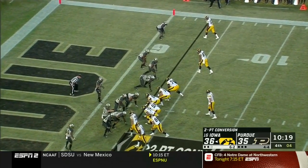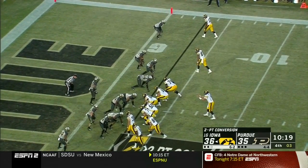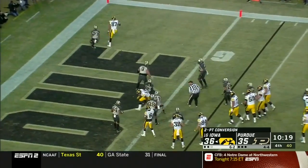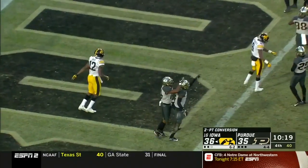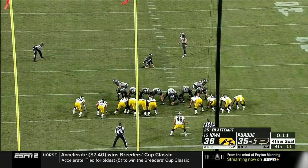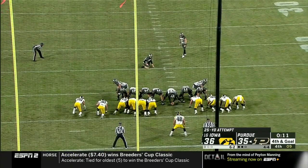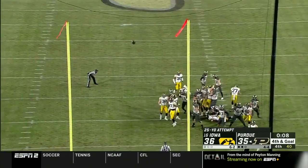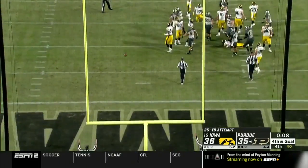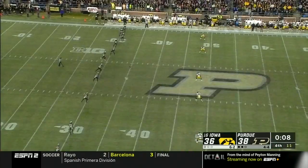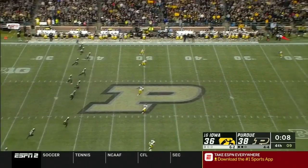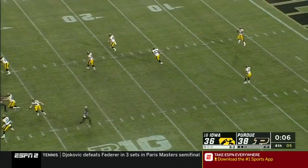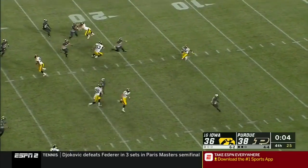Empty backfield, Stanley — incomplete for Smith in traffic. For the lead, Evans — he got it! But will it make it two? It will, off a pitch.